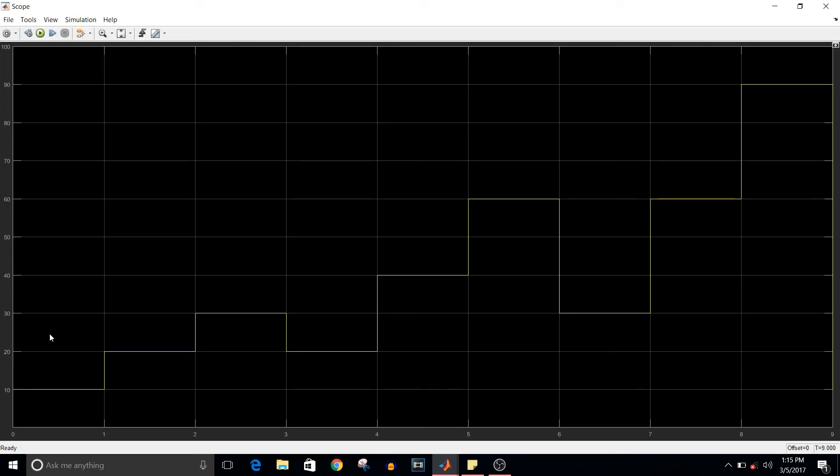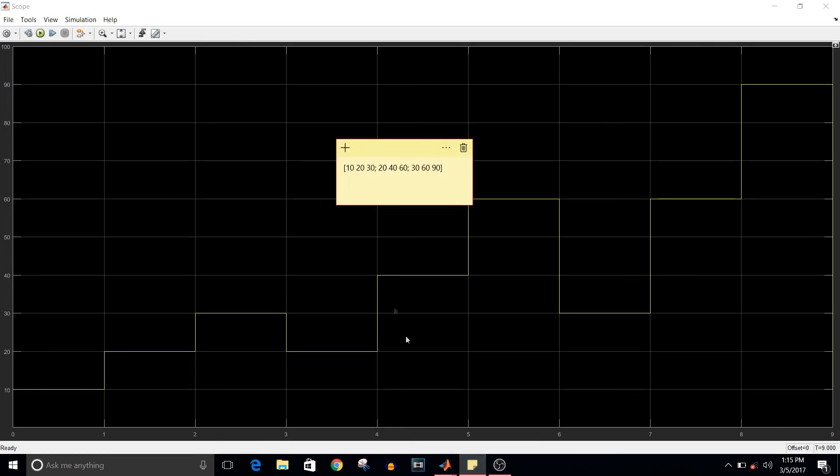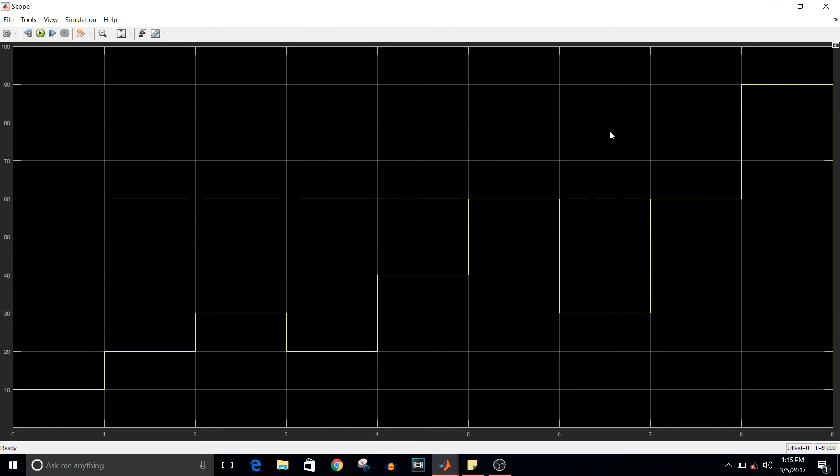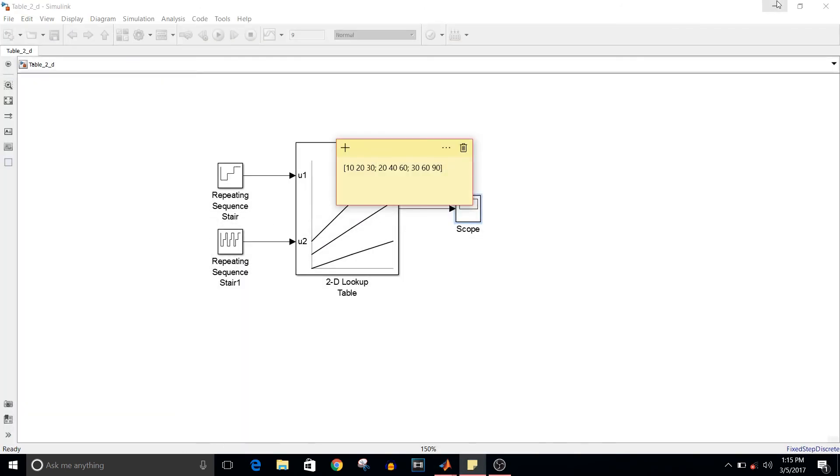Now if you simulate this model, you can see here we are getting the same sequence of values on this graph. That is 10, 20, then 30, then 20, then 40, 60, then 30, 60, and 90. This implementation was such that it will cover all the values.